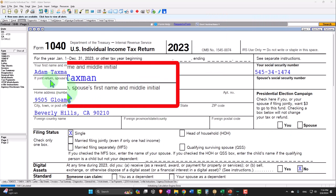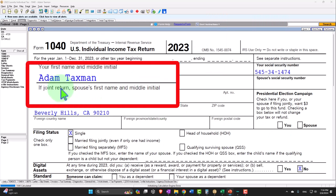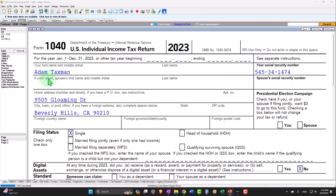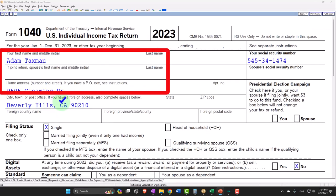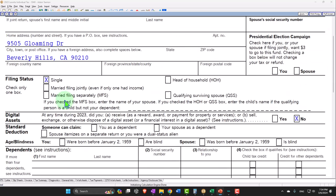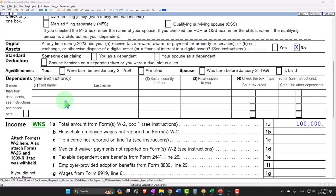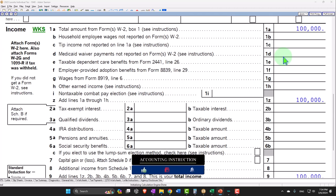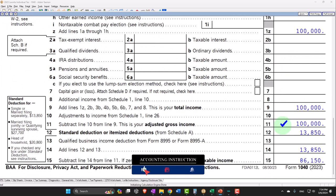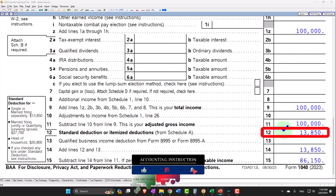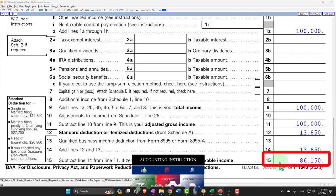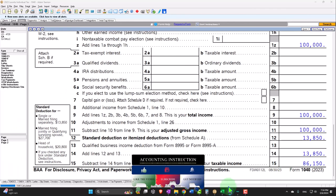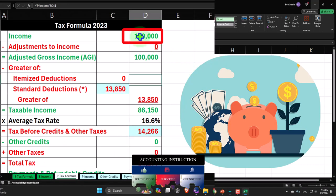Starting at our normal starting point with Adam Taxman, just trying to avoid a dang taxman. He's living in 90210 Beverly Hills. Single filer to start off with, no dependents. Starting with W-2 income as usual of a nice round $100,000. Standard deduction $13,850, giving us taxable income of $86,150.